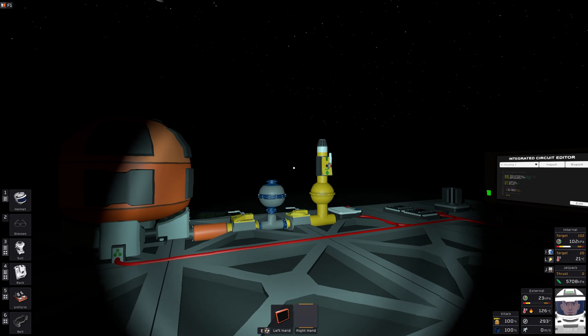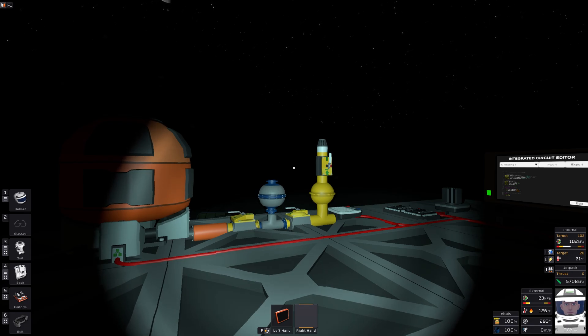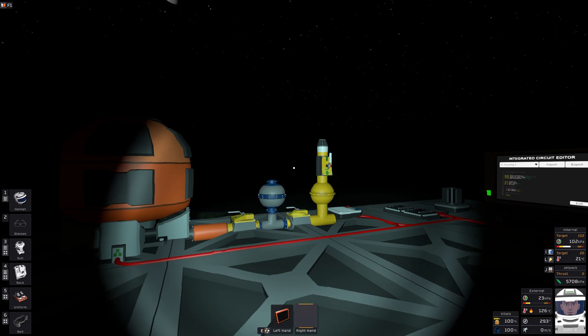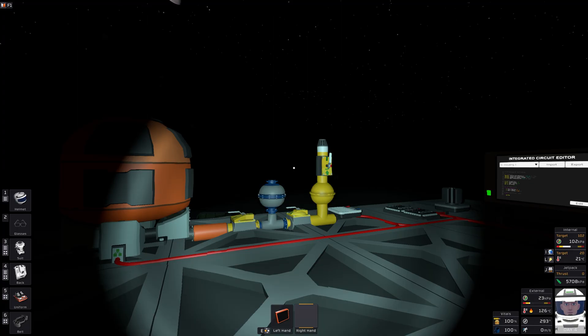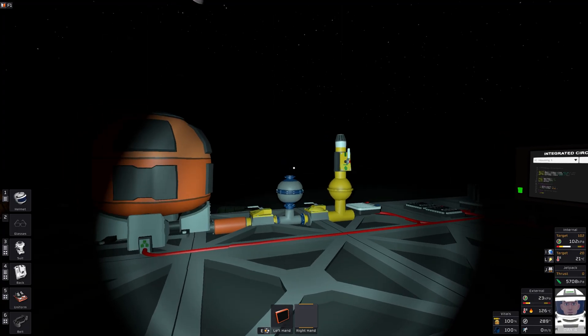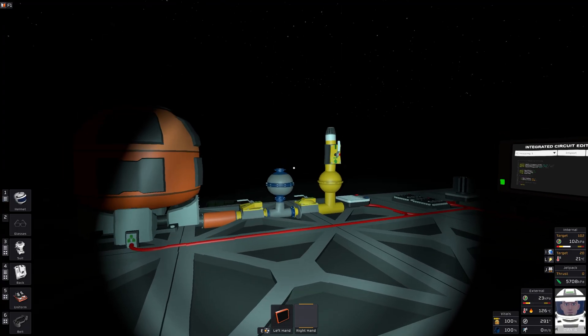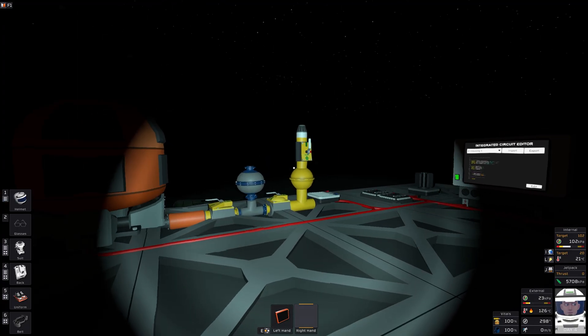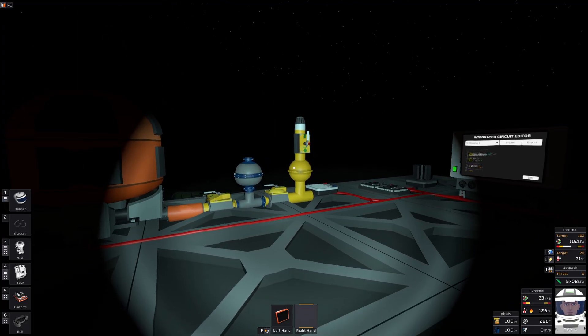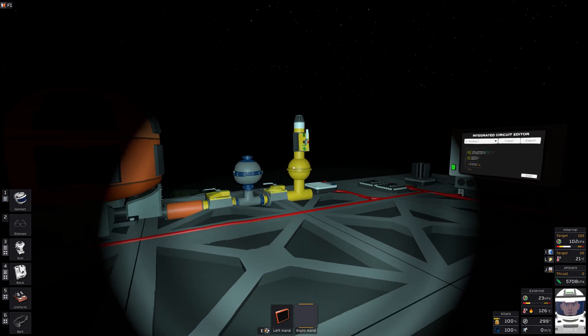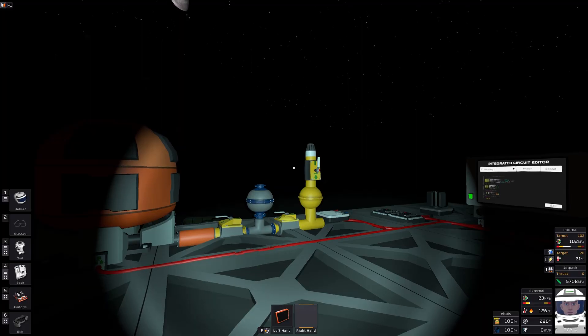Welcome to a Stationeers coding video of a starter phase change cooling system for Vulcan. By starter, I mean a very simplistic system that can be set up rather quickly just to get basic cooling enabled.